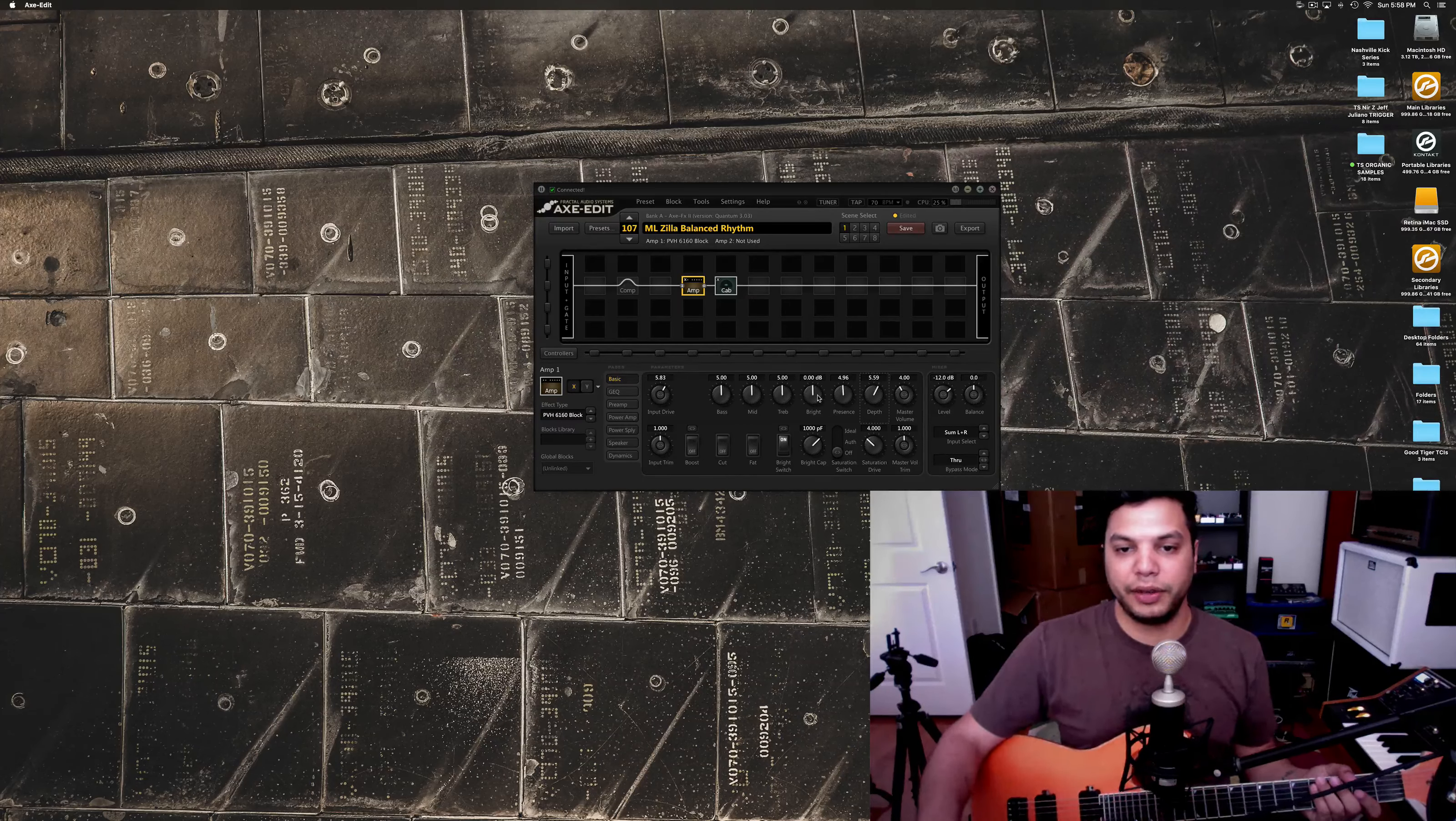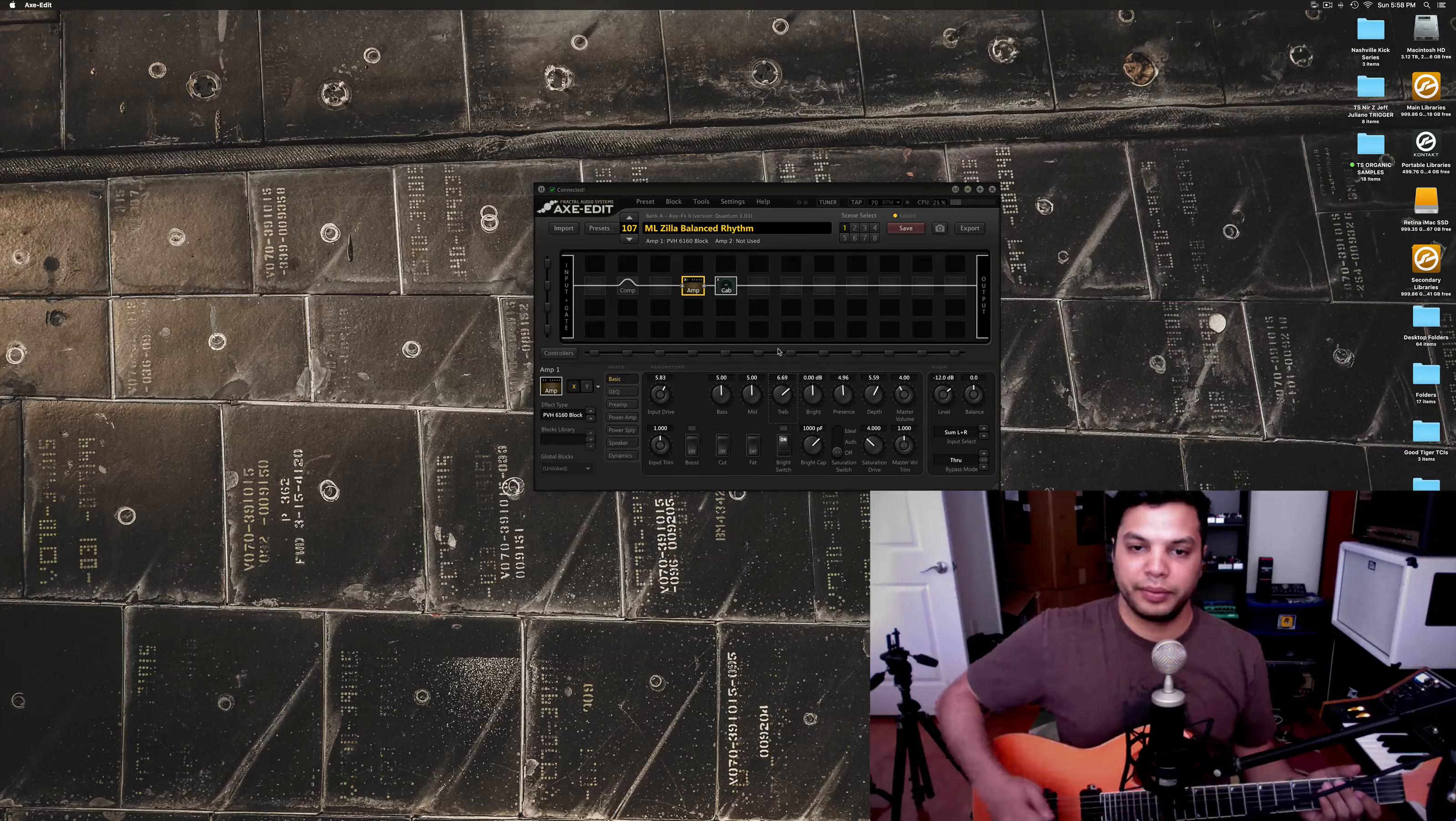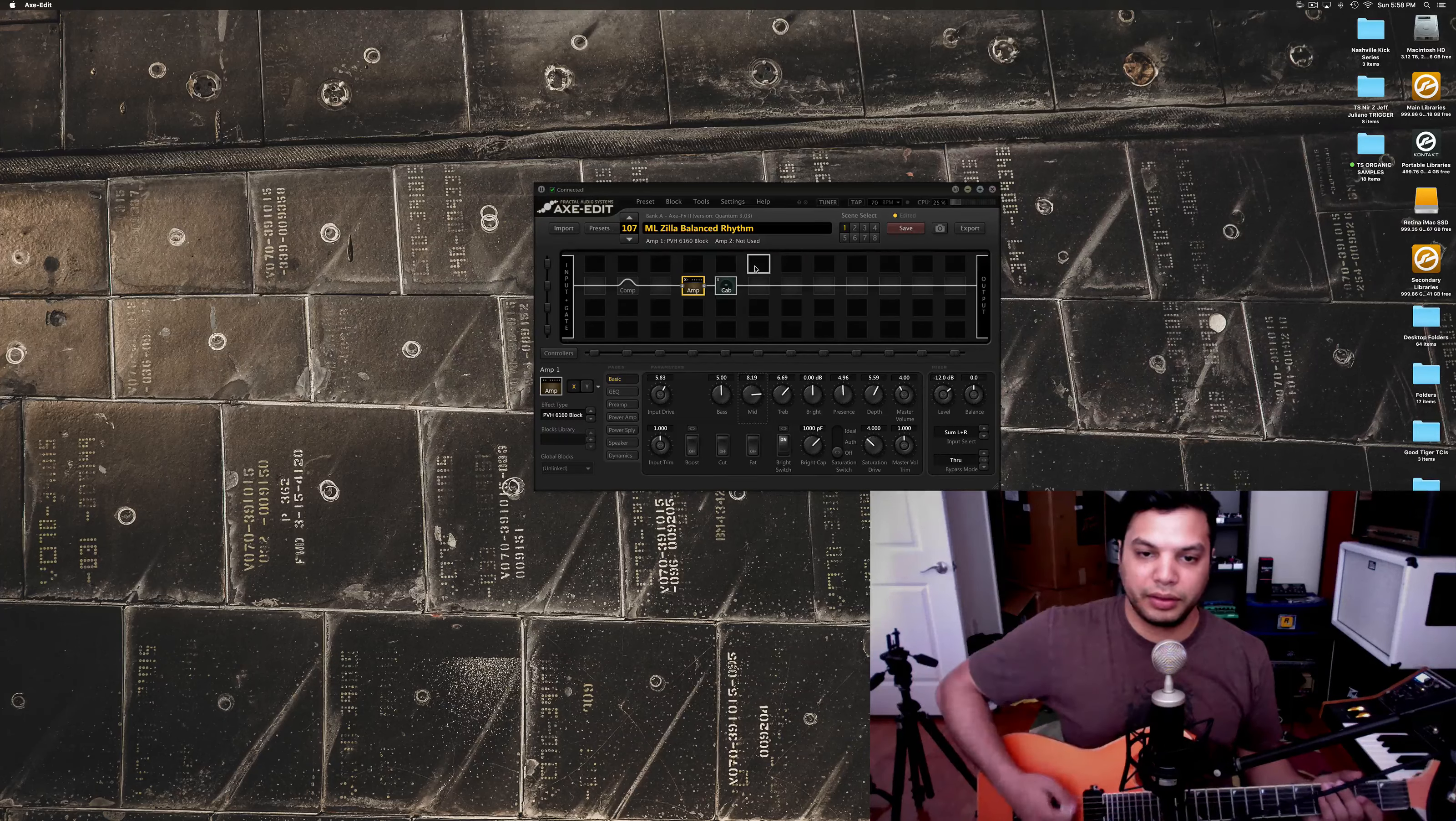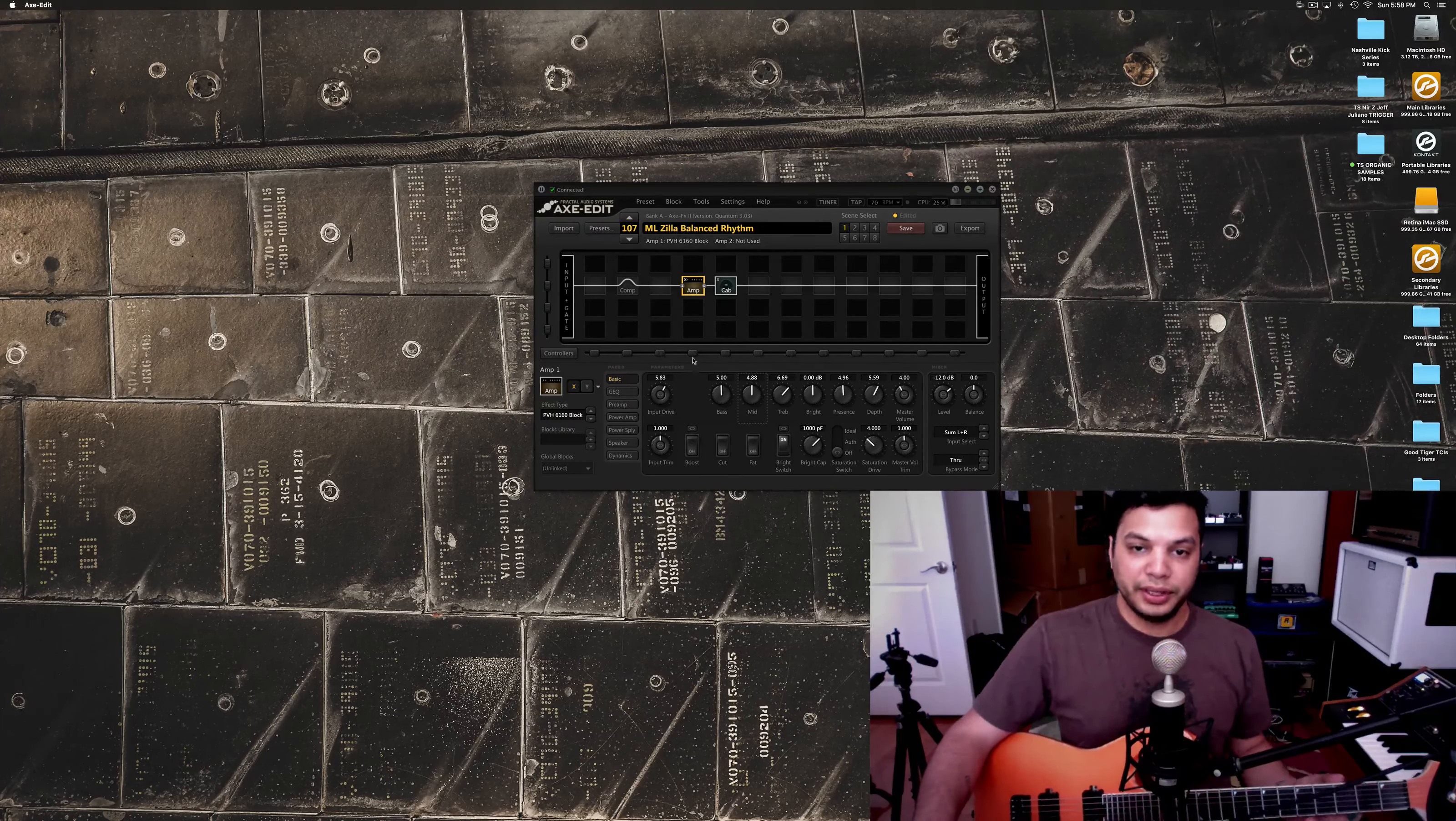So, you get a feel for what all the different knobs do to the sound. Just a little bit more. Much of that. Now, a little more scooped sound. Put the mids down if you want it to be mid-forward. I think right in the middle is good for that. So, that's pretty simple.